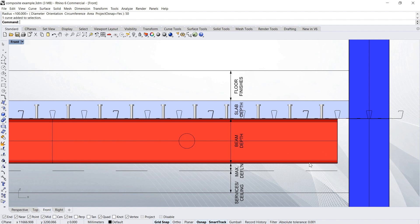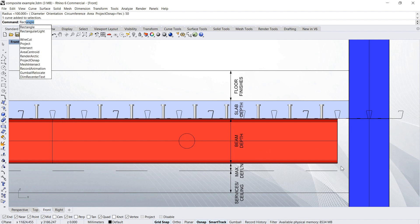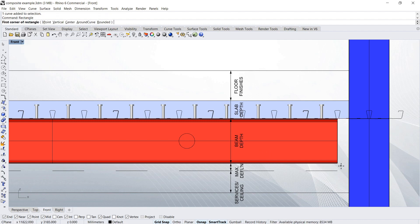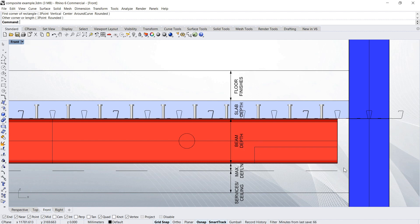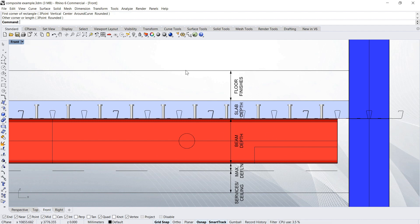And there's another way of getting services through, which is to notch this beam at the end. So if I just draw a rectangle here, you can sometimes notch a fair section out of the end of this beam. But again, you'd have to get advice from a structural engineer on that, depending on the particulars of the beam, the spans and the load, etc.